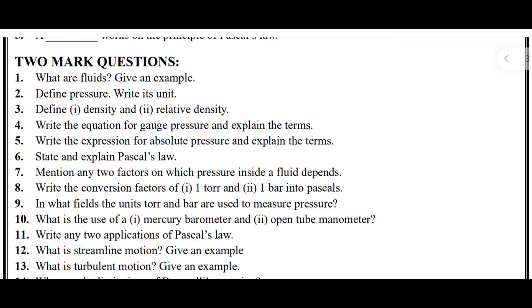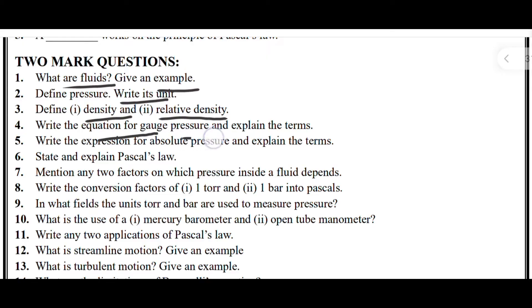The important two mark questions are: What are fluids? Give an example. Next, define pressure and write its unit. Third, define density and relative density. Next, write the equation for gauge pressure and explain the terms.